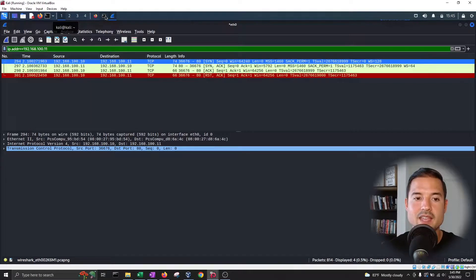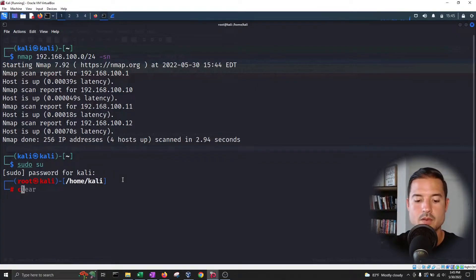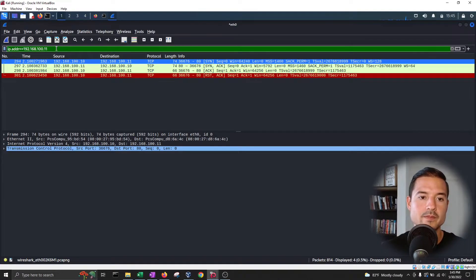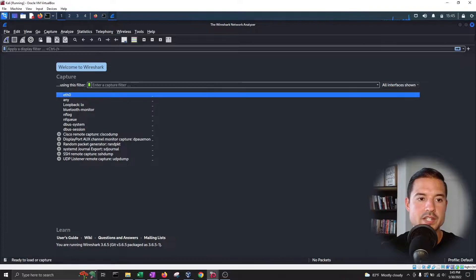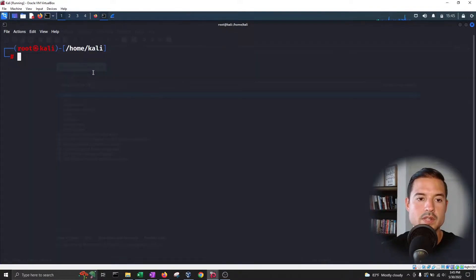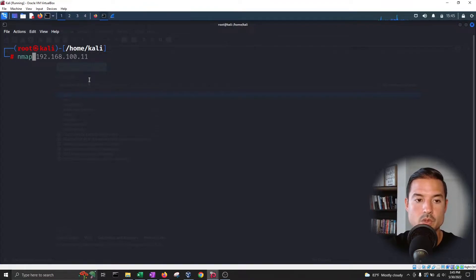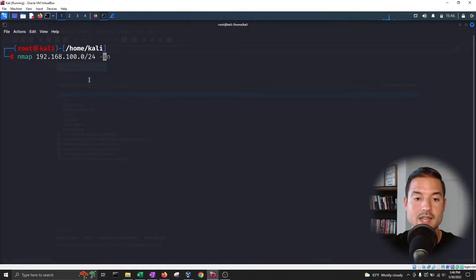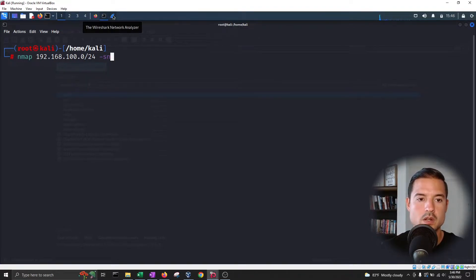What happens if we run this as a privileged account? Let's do 'sudo su' and enter the password. Now we're root. We're going to do the same exact thing and see how this changes. Let's see how the strategy or technique changes based on the account we're using — nmap already told us that it will send more packets. We'll do nmap on the /24 subnet with -sN, since we don't want to do a port scan, only a host discovery scan, which is much quicker and less intrusive.